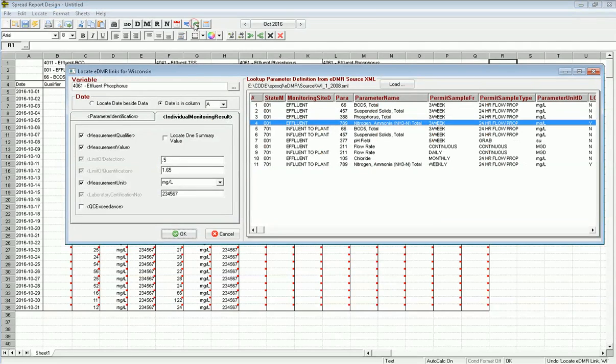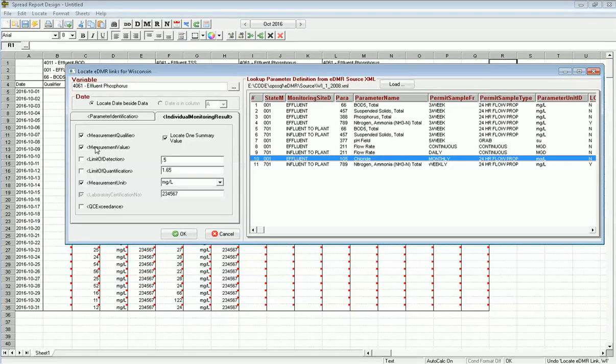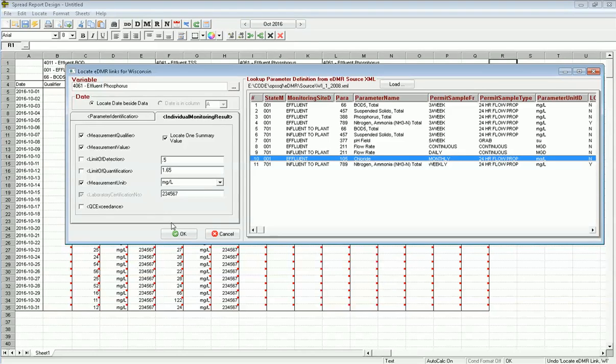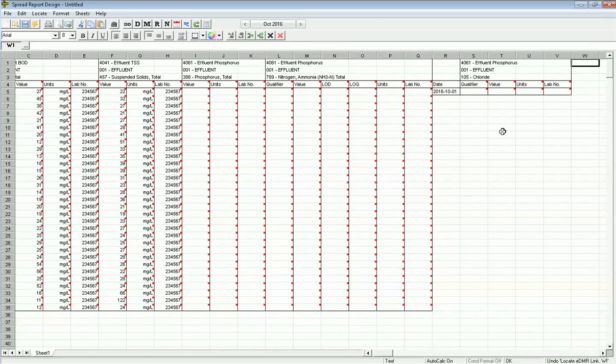I'm going to go do one more. I'm going to go to effluent chloride, and notice it now says you've got to locate one summary value. You have to do the qualifier because the variable has it, and so forth. In this case, I'm not going to report the limit of detection. I can clear these out, but since it's not checked, it's not going to put it on the report. I go ahead and click OK and it will do that for me.